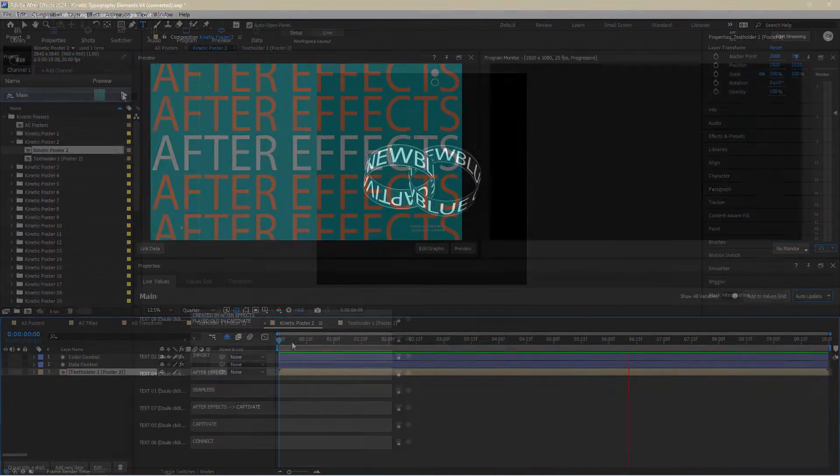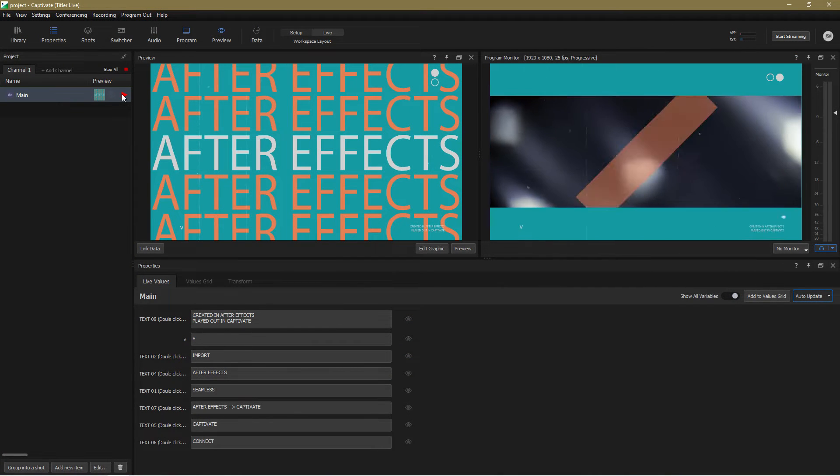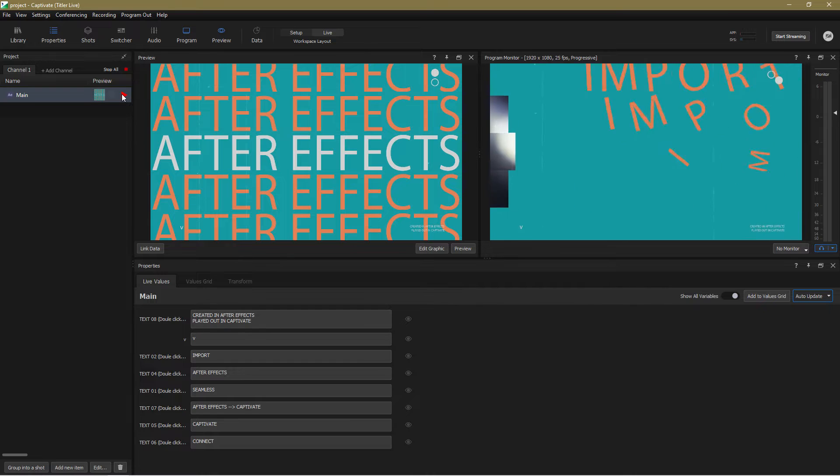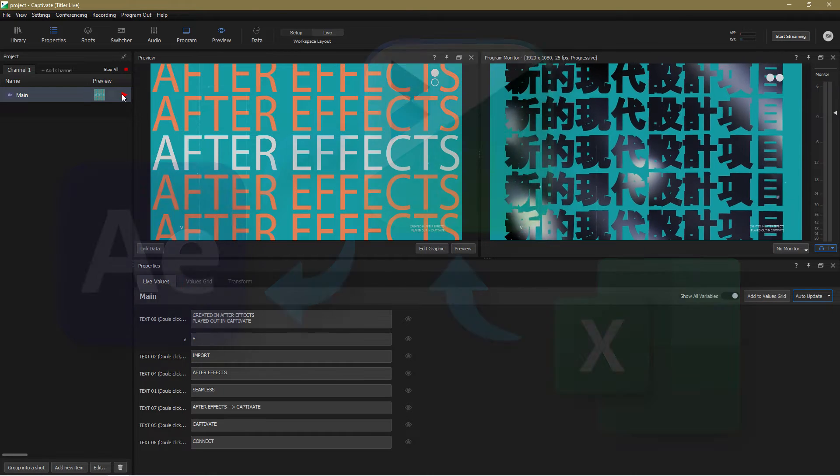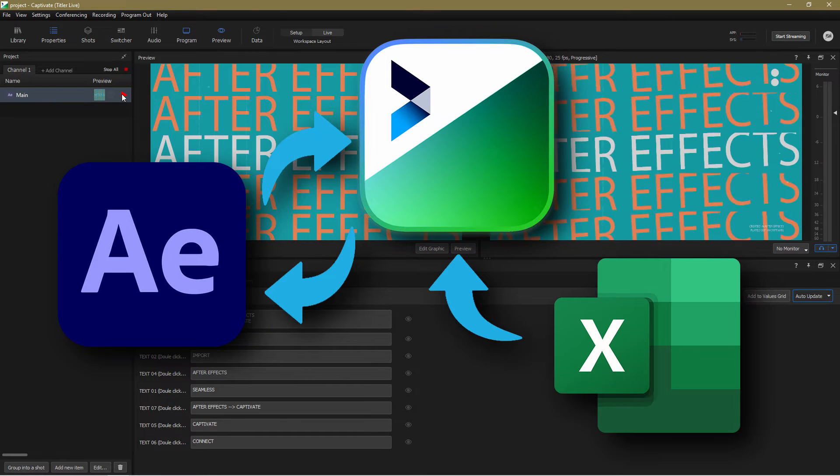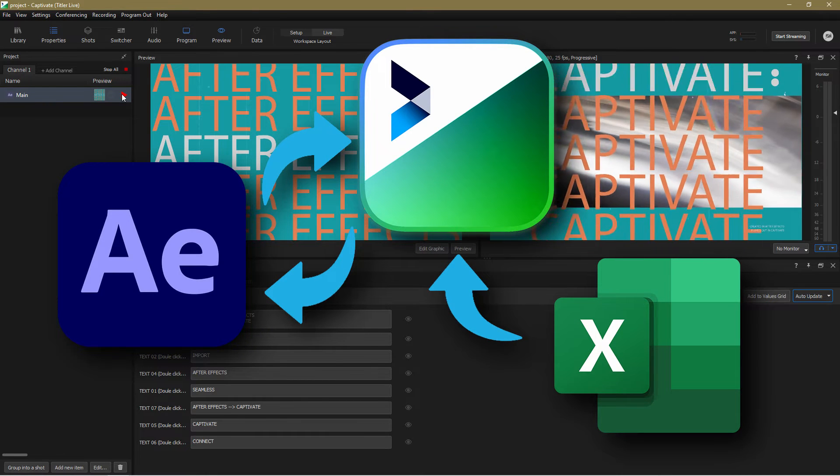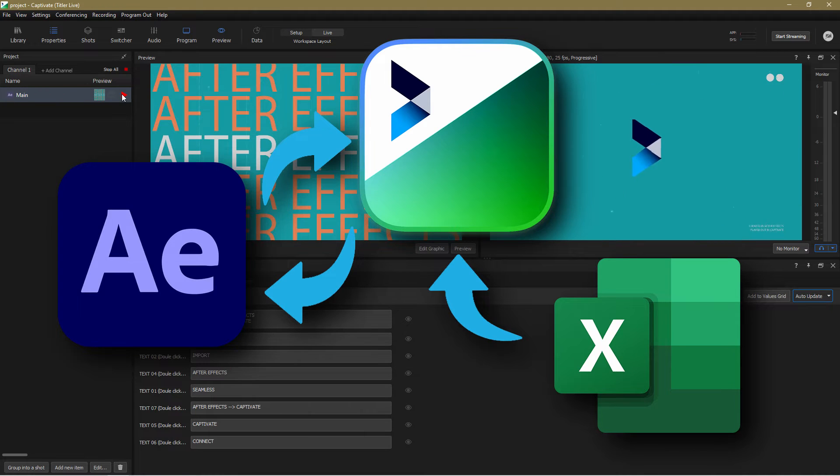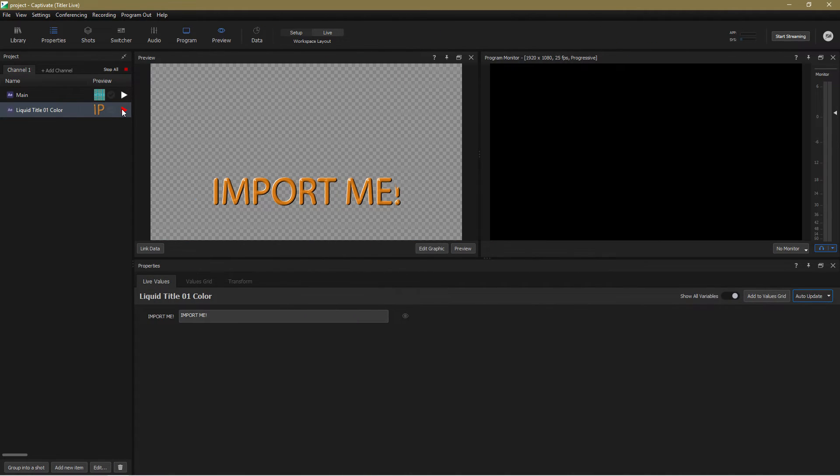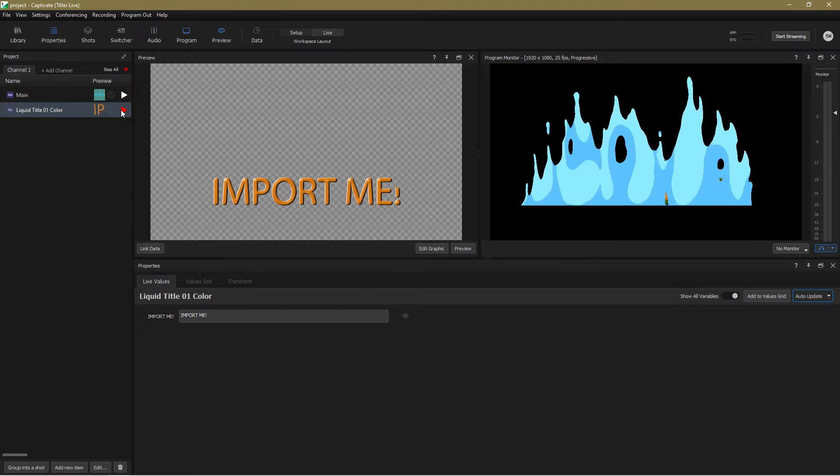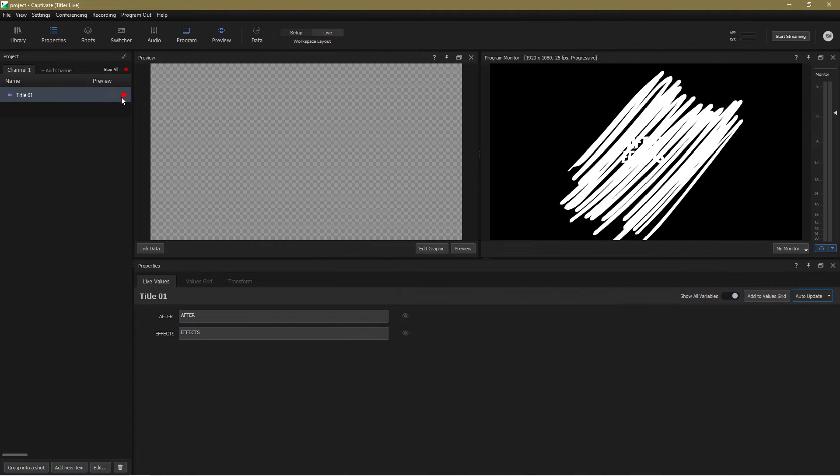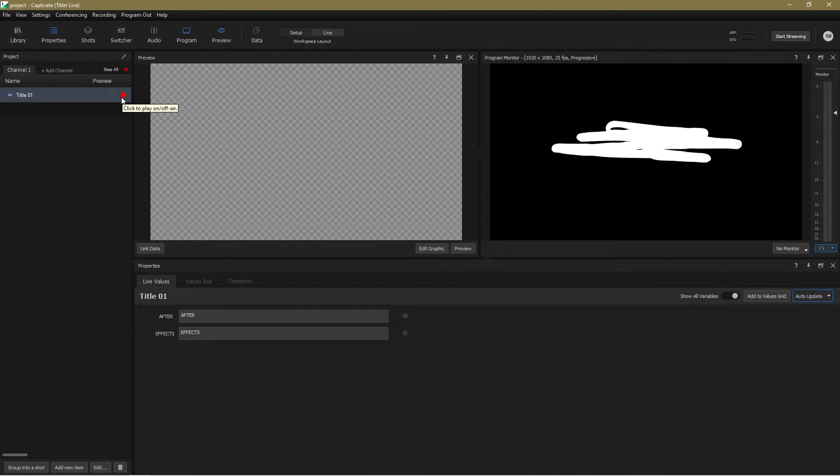Captivate approaches the problem in an entirely different and innovative way. Captivate actually integrates with After Effects and connects the After Effects design directly to your live data using intelligent caching technology to manage the render. It's all done on the fly and that means you can connect the design to live data and play it out in real time.